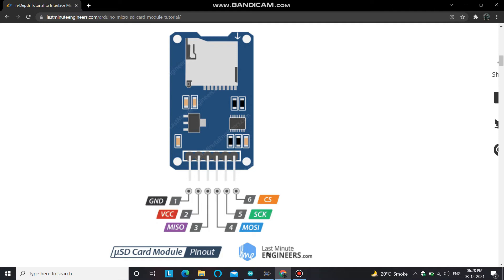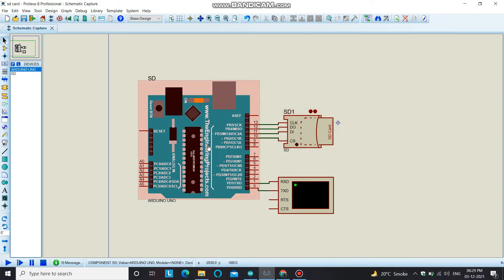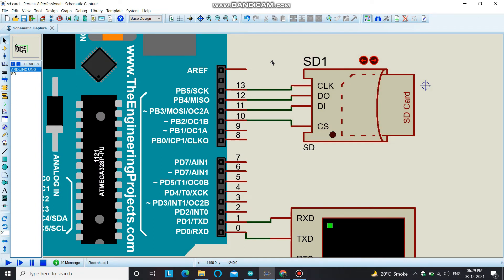Let's open Proteus software and interface this SD card module with our Arduino board. The components used for this project are one Arduino board and one SD card module with a chip enabled in it. In the software, the VCC and ground pins are not shown, so I have four pins: CLK (clock), CS (chip select), DO meaning MISO, and DI meaning MOSI. The CS pin enables or disables communication between the Arduino and the SD card module.